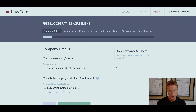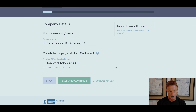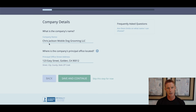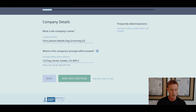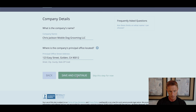Company details: I'm presuming that if you're setting up this operating agreement now, you've already created your LLC. I've used this example in the past — Chris Jackson Mobile Dog Grooming LLC — that's going to be the name of my company. Pick out your principal office address, then save and continue.